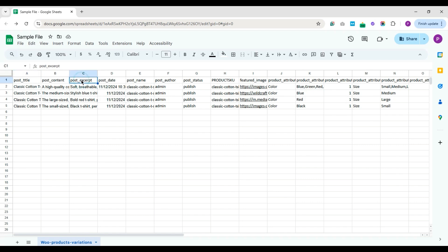Here's the structure. The first row is the field headers, the second row is the parent product, and the remaining three rows are child variations.